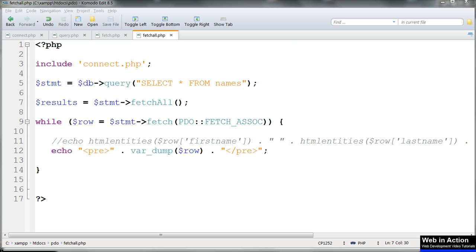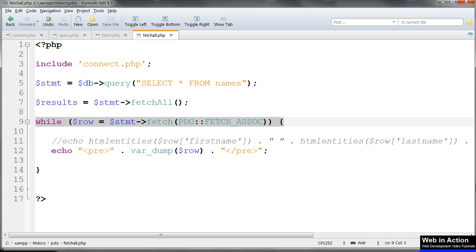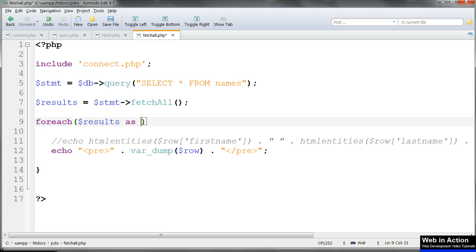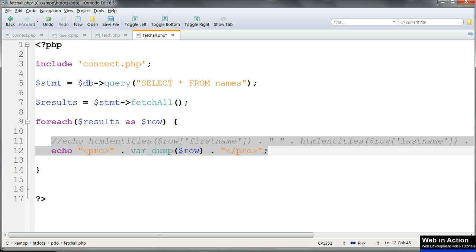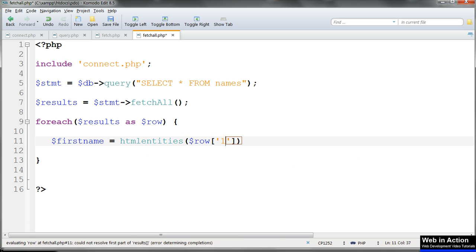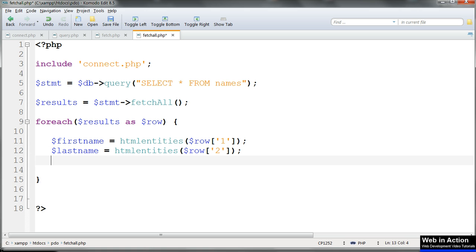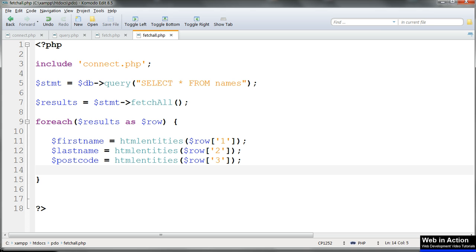We loop through the results array using a foreach loop. This time let's assign each database result to a variable — first of all using the numerical array, the column numbers. And now we'll echo the variables out.